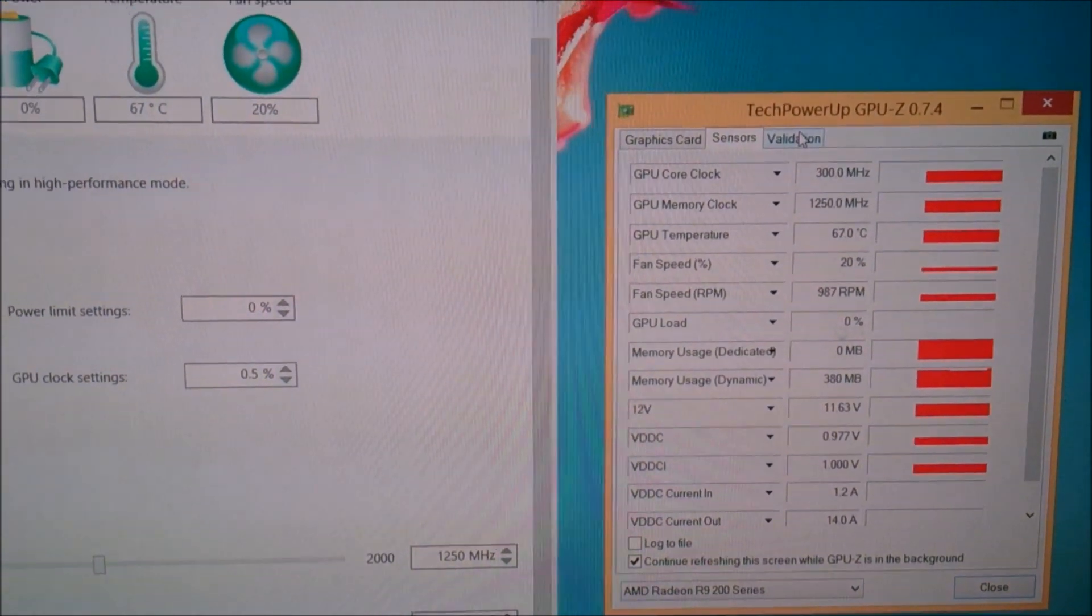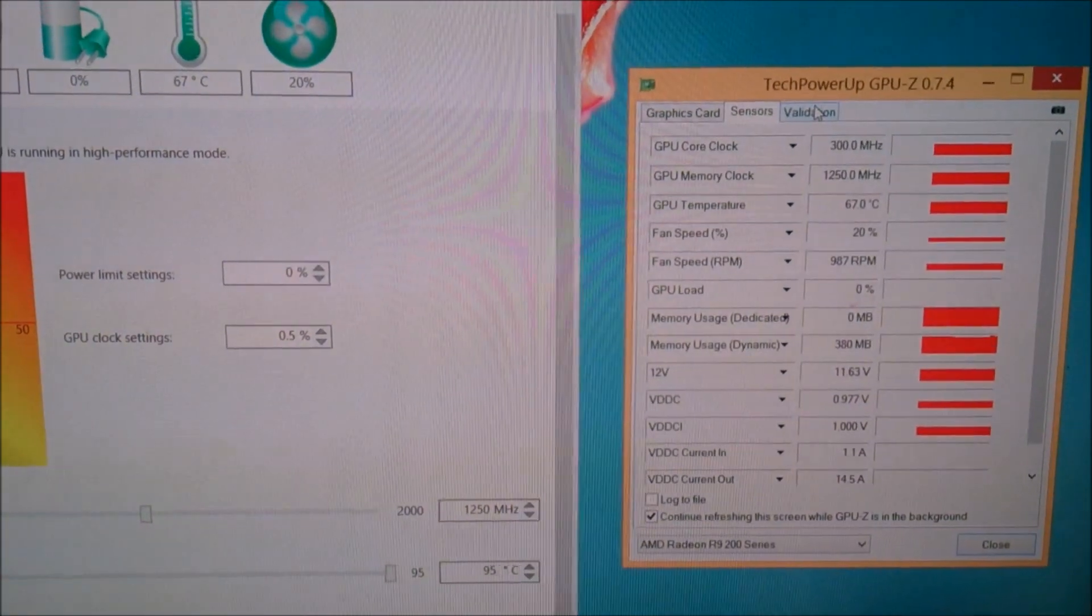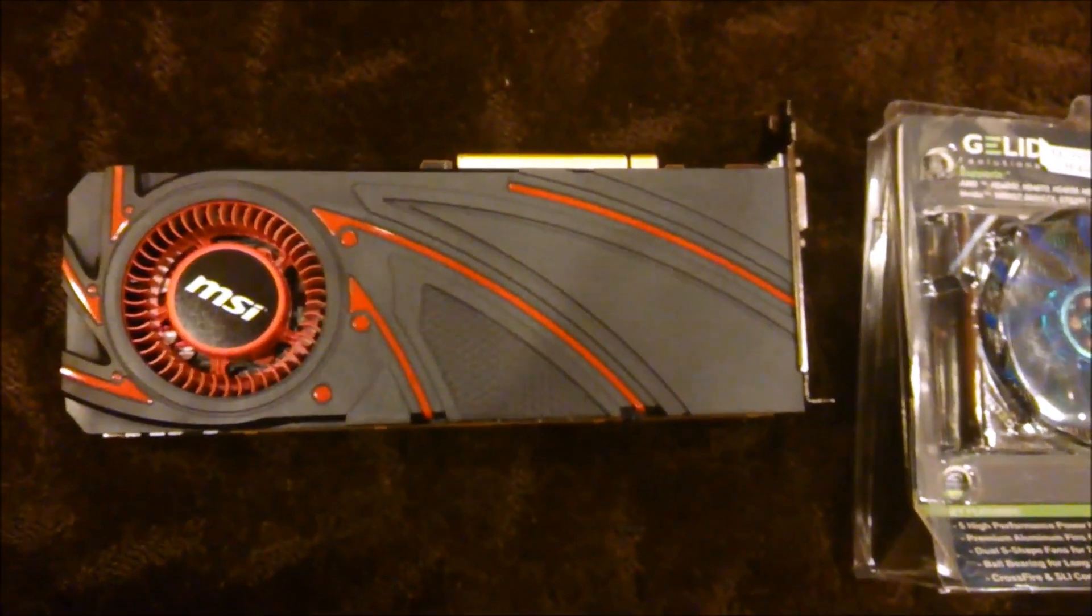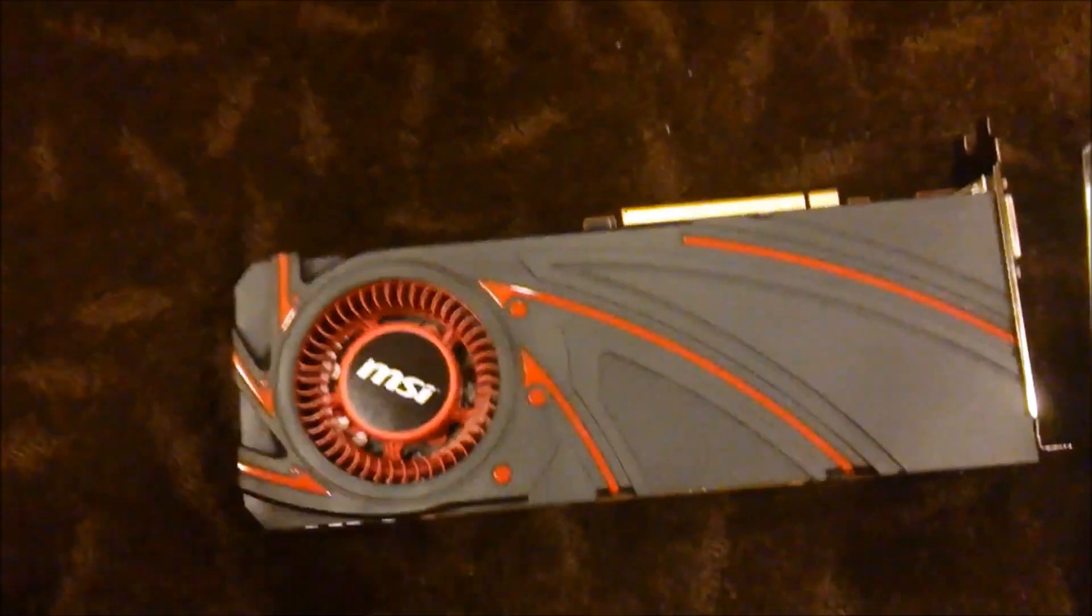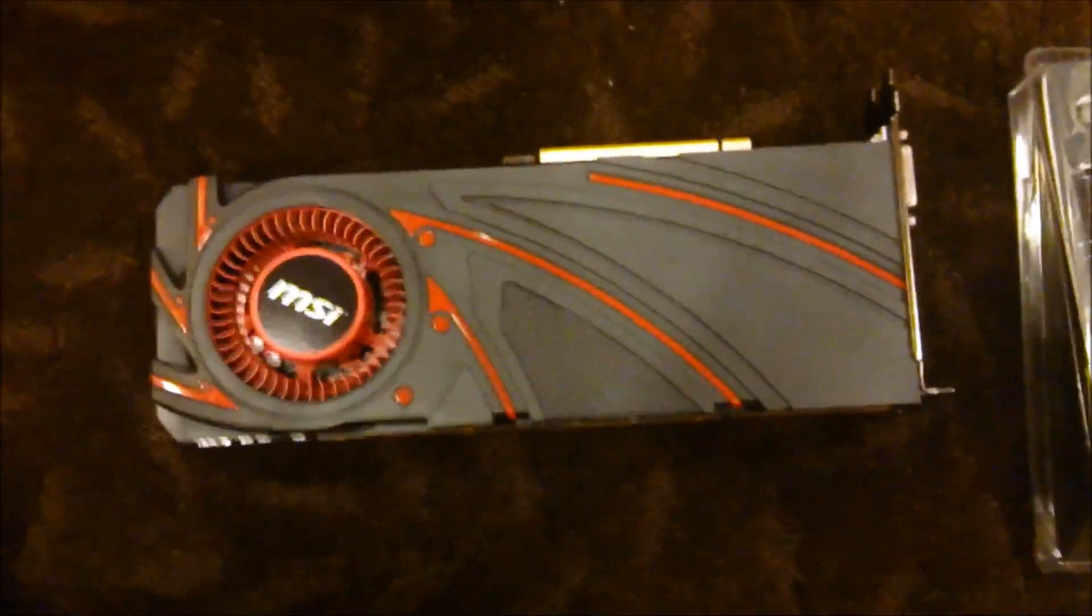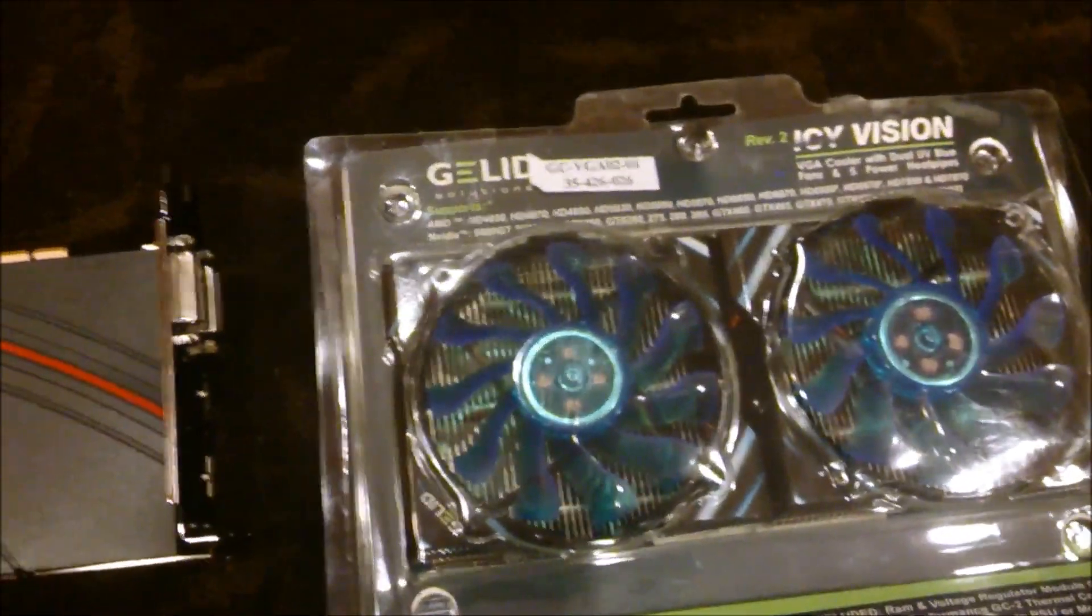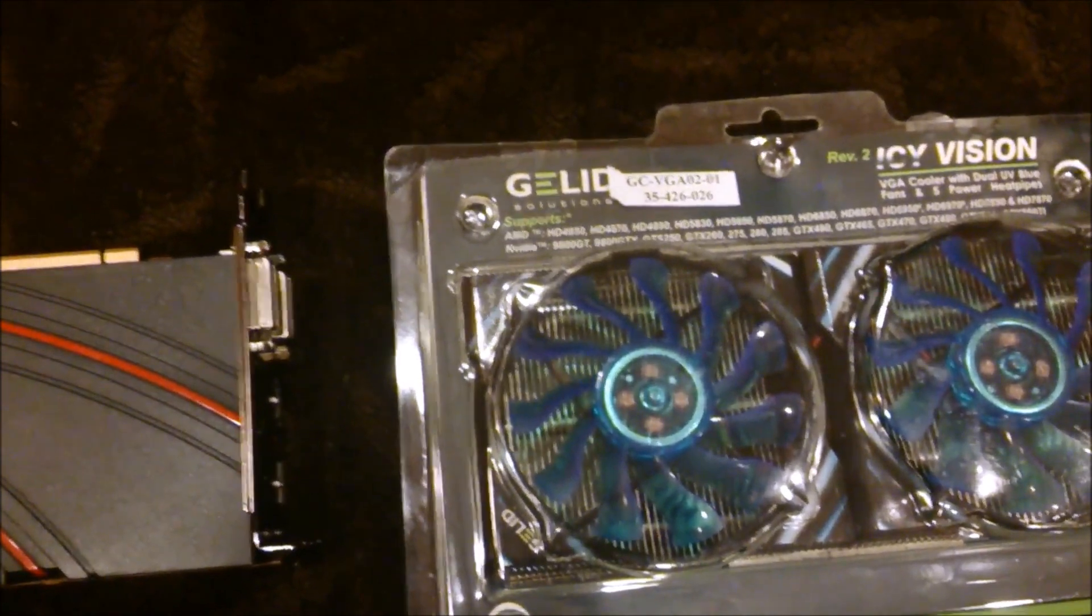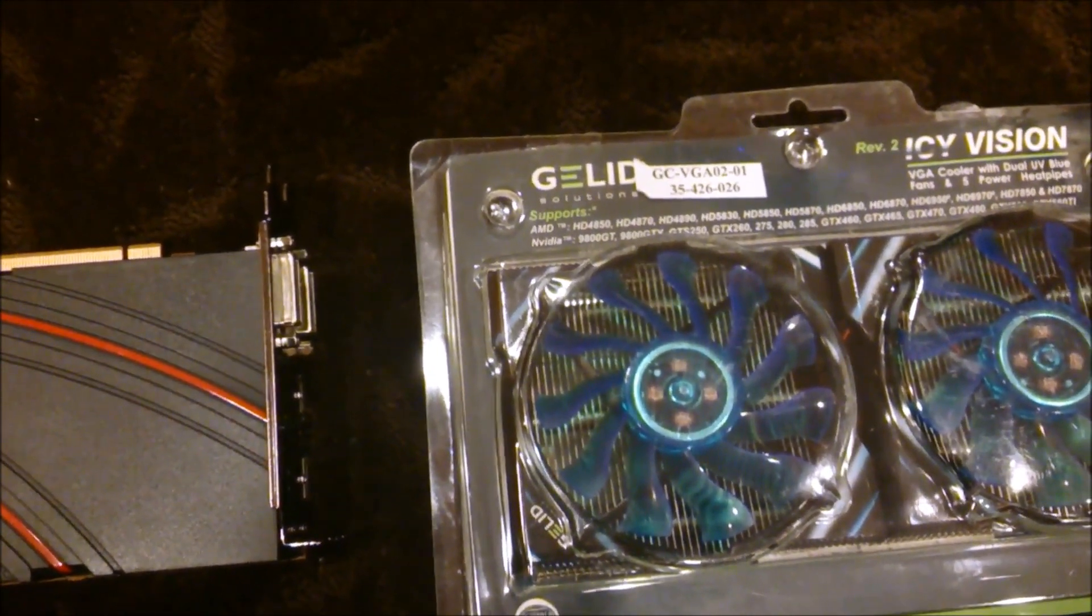I'll be replacing it with the cooler and we'll look at the differences. Here's the AMD R290, this is the MSI reference board. We're going to swap the cooler with a G-Lid IC Vision Revision 2. You have to make sure you use Revision 2 for this - Revision 1 will not work with the 290 or 290X.